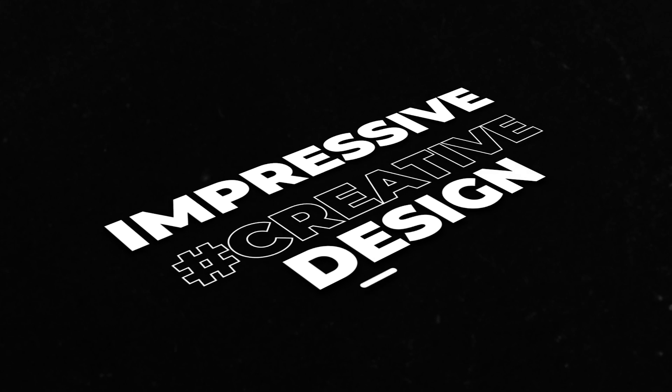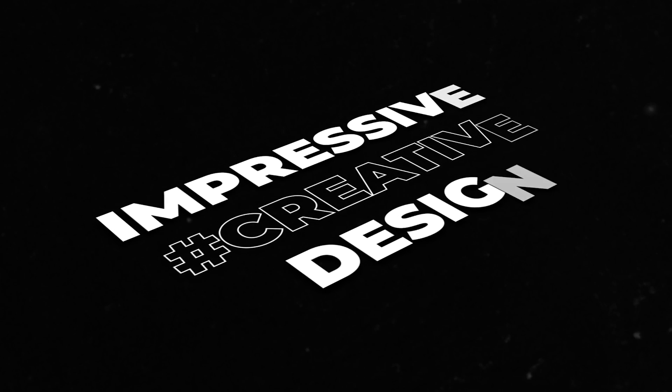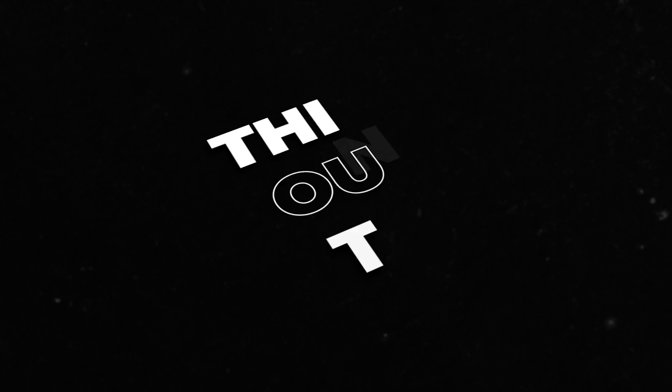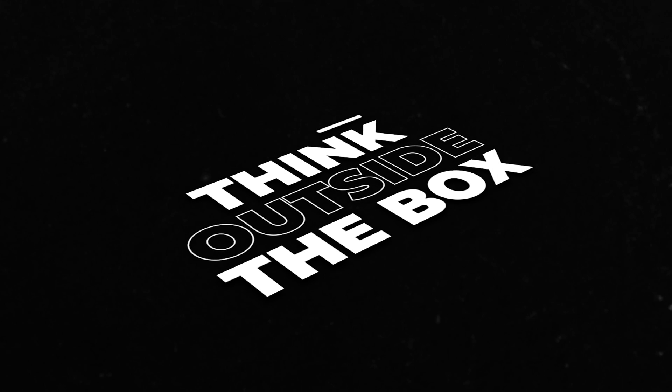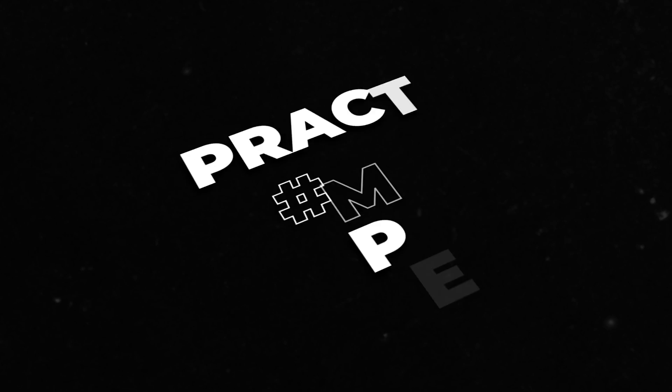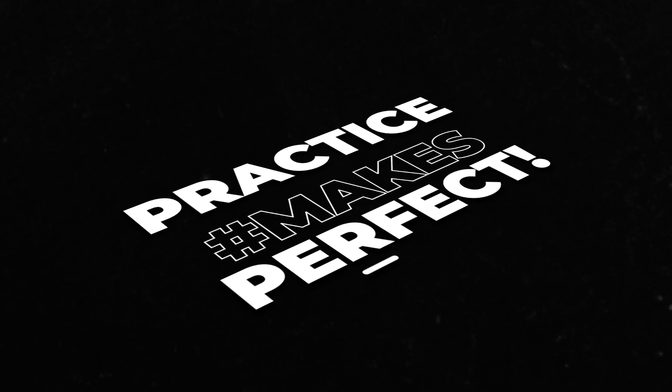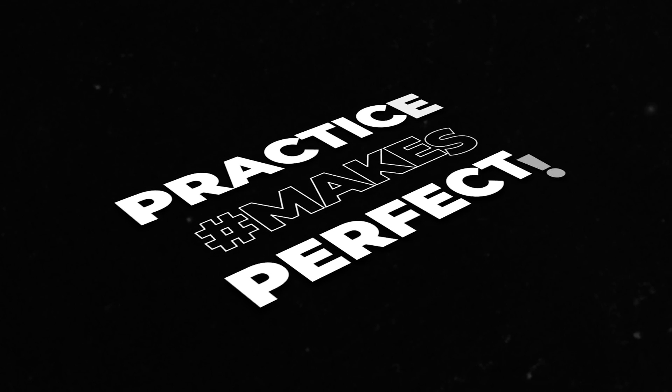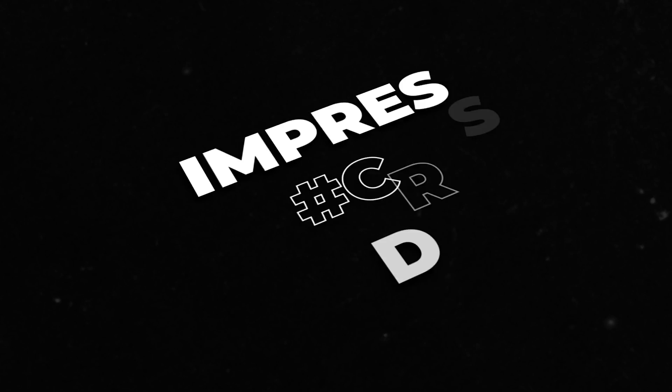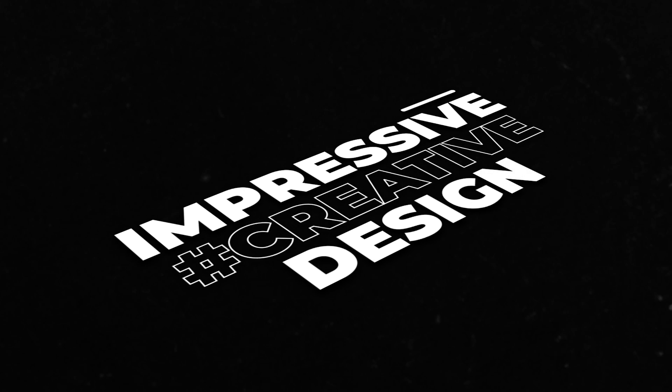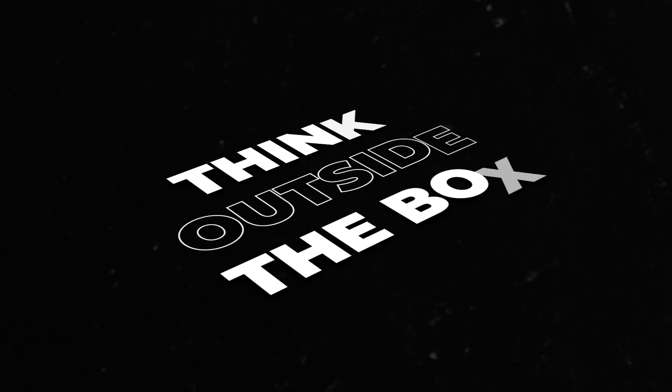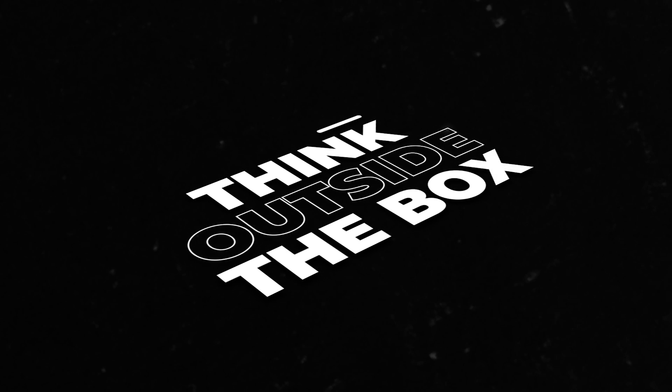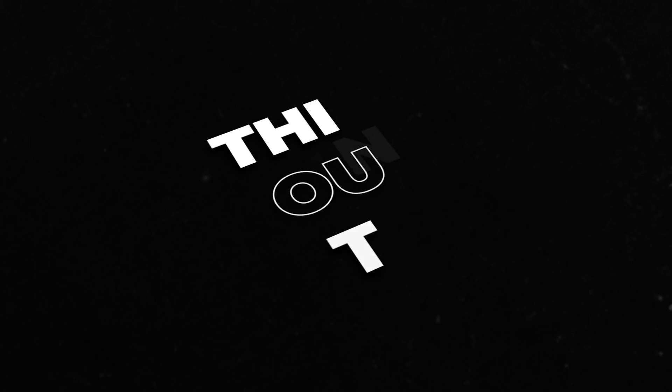Hey guys, welcome to FreakMotion. Today we are going to create an awesome looking text animation. I got this idea from Envato Elements, and I thought I should share the technique with all of you. You can create unique text animation using this technique. So, without wasting any time, let's jump into After Effects and let's get started.